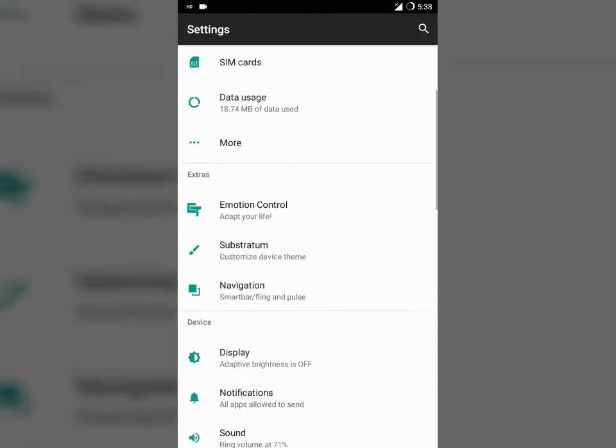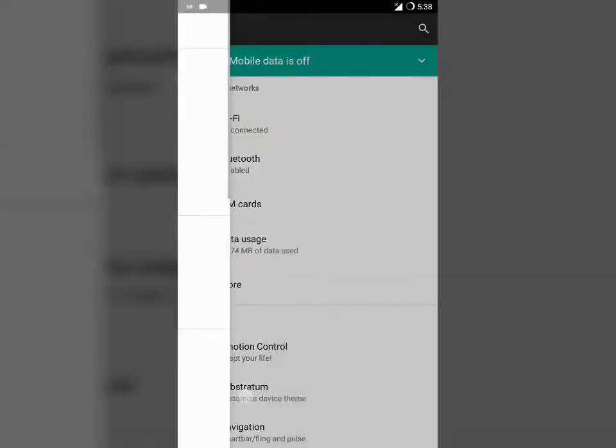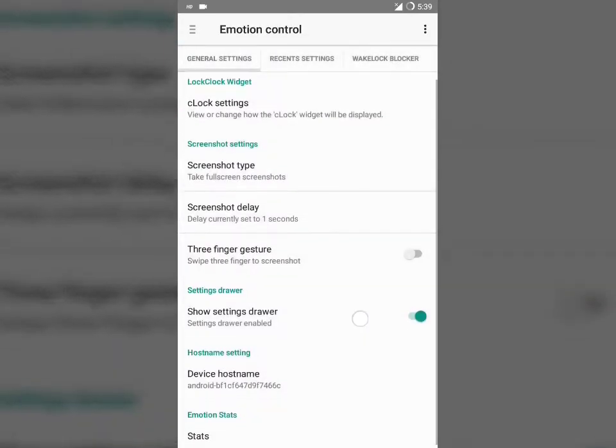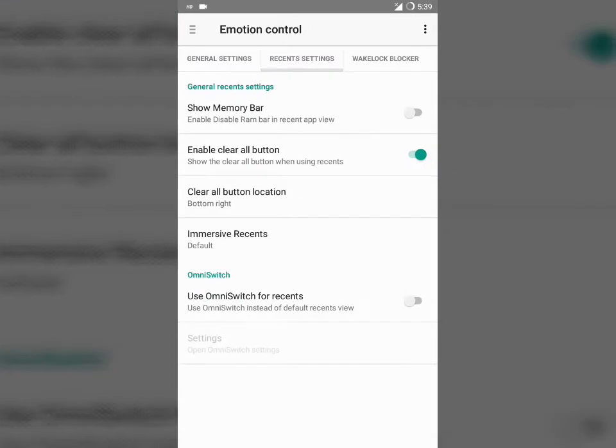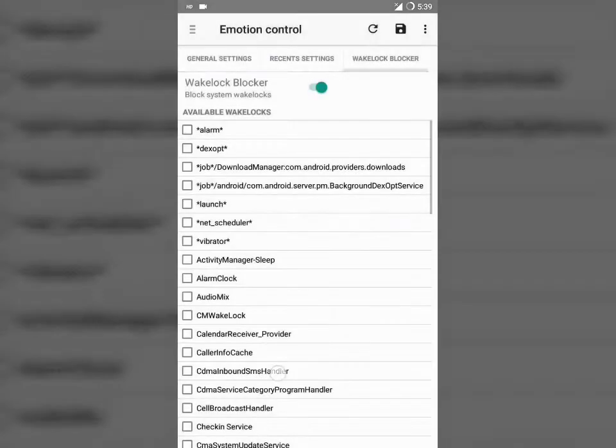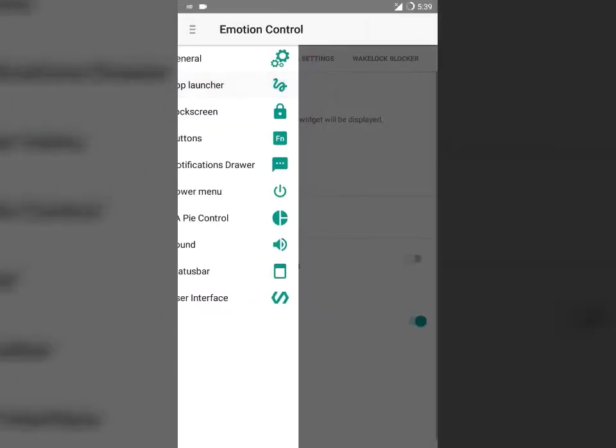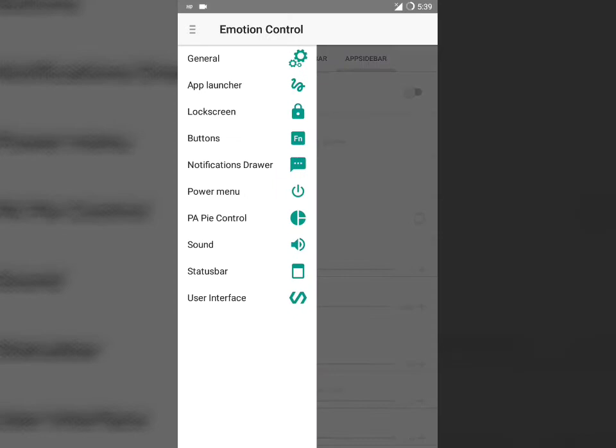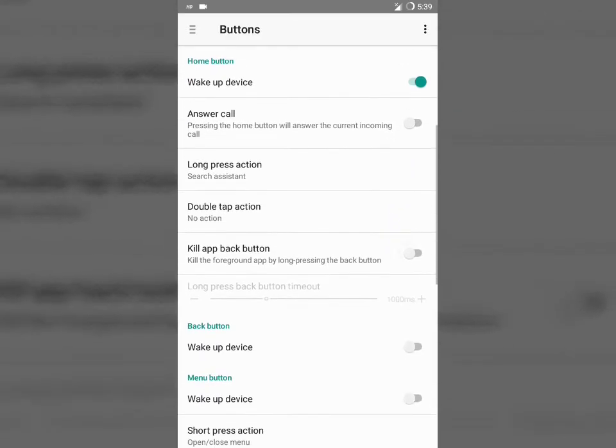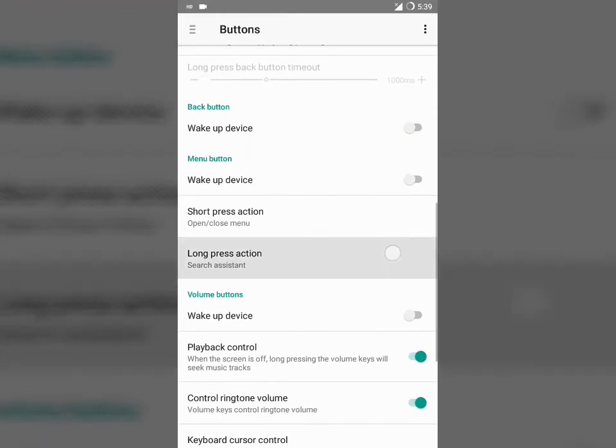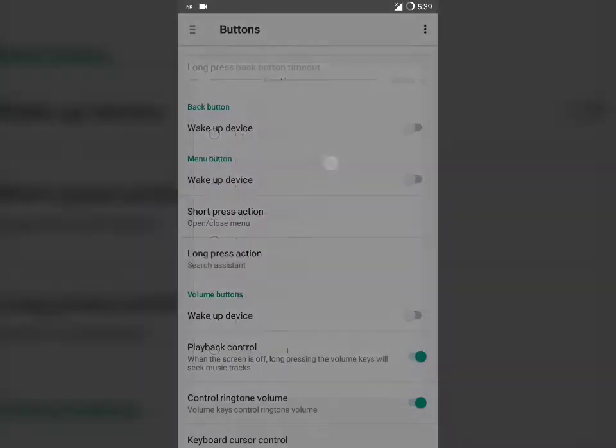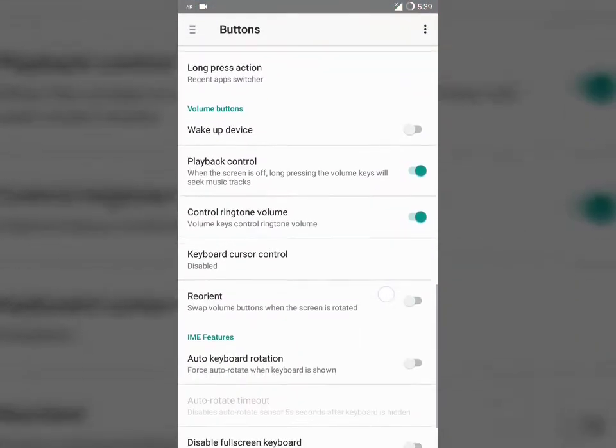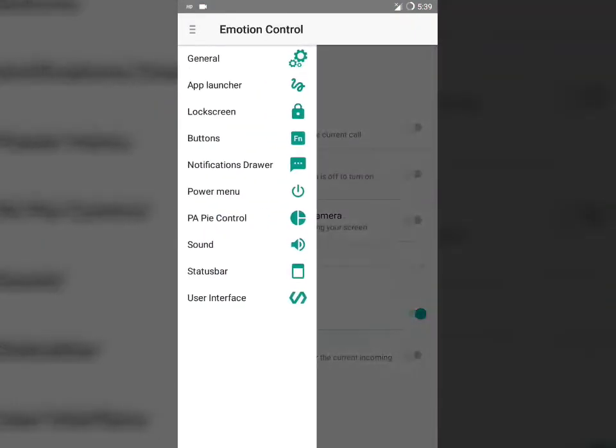Next, the most important part of the ROM or the most customizable section - that is Emotion Control. You can here find multiple options to customize. For setting up the recents, you need to move towards the buttons section. You need to find the menu button option, then you can find the long press action of that button. All you need to do is change it to recents, then it will show recents.